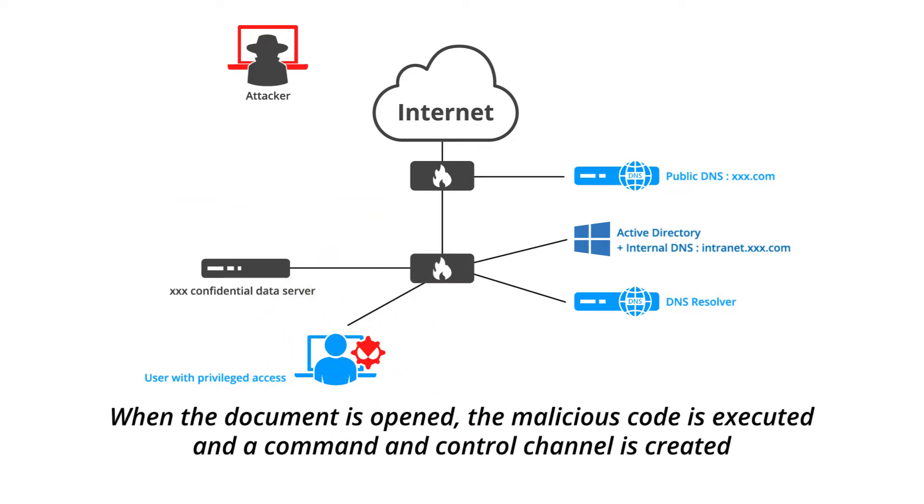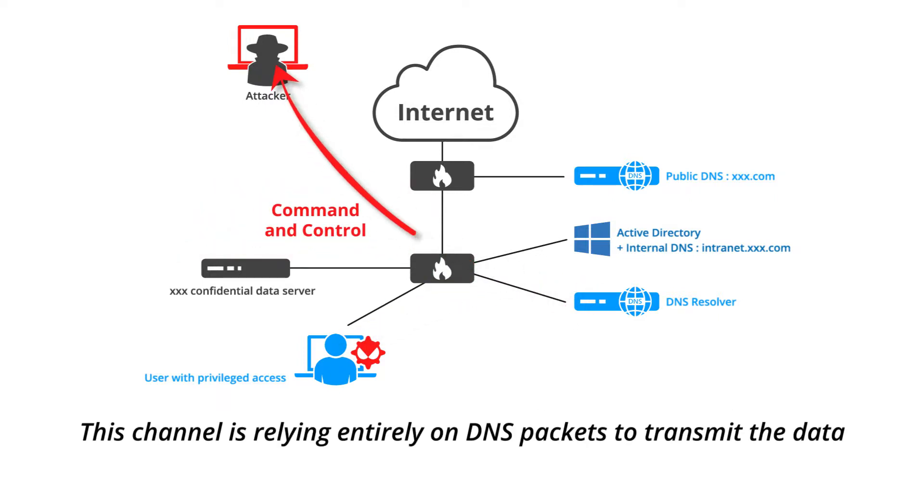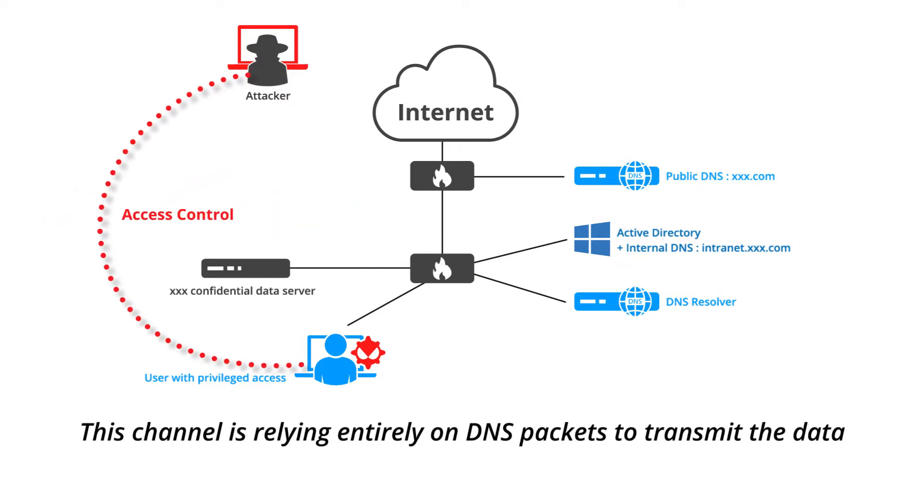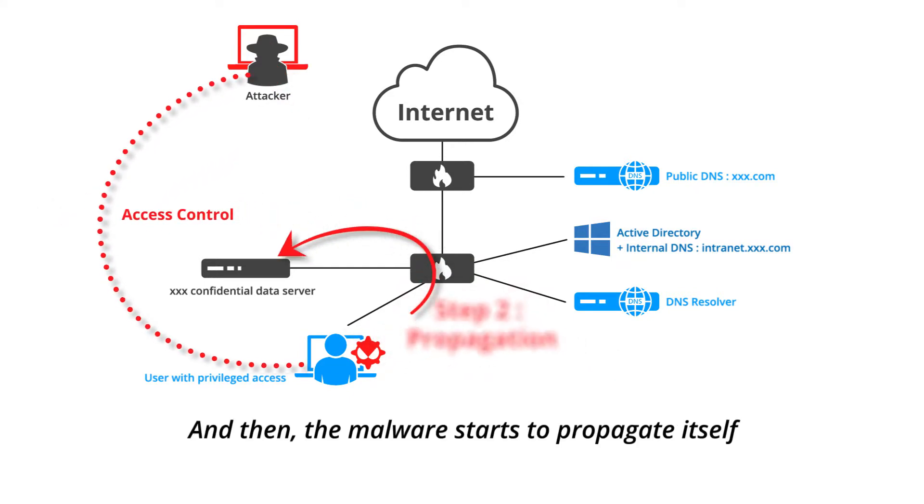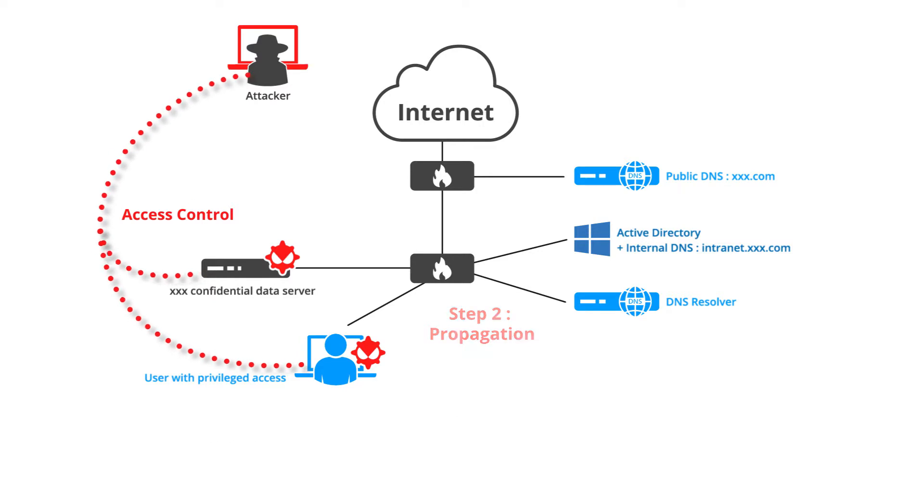When the document is opened, the malicious code is executed, and a command and control channel is created. This channel is relying entirely on DNS packets to transmit the data. And then the malware starts to propagate itself until it finds some confidential data to exfiltrate.